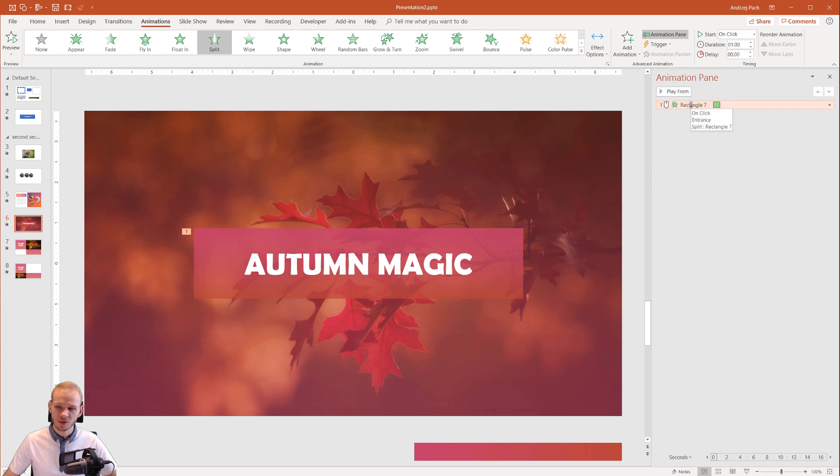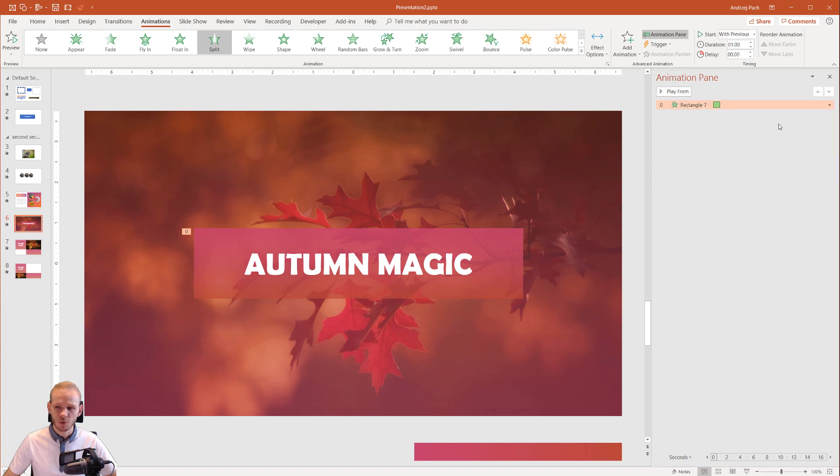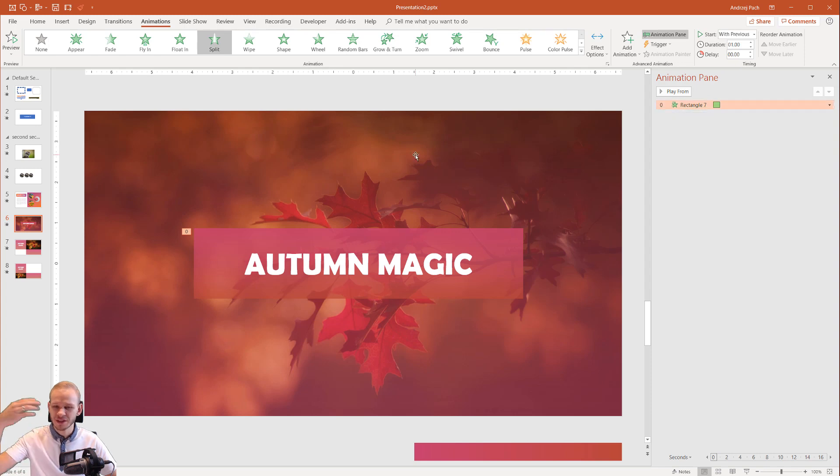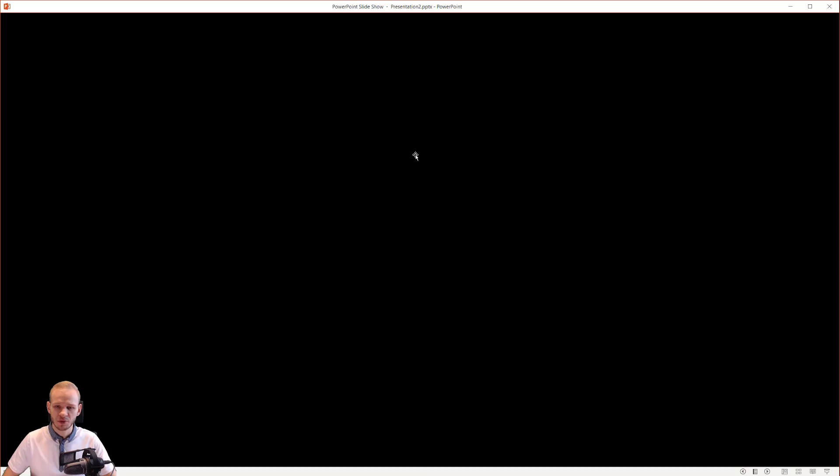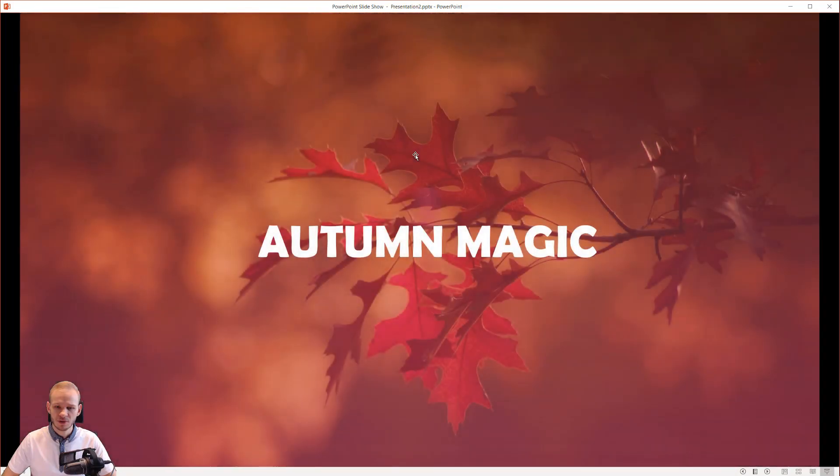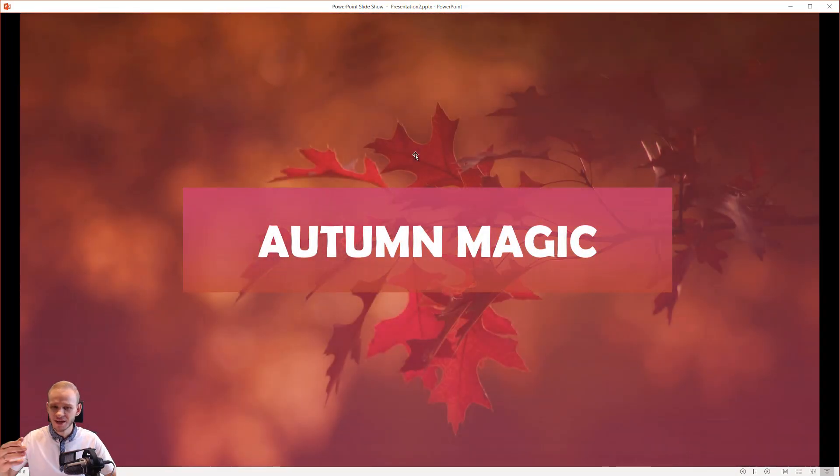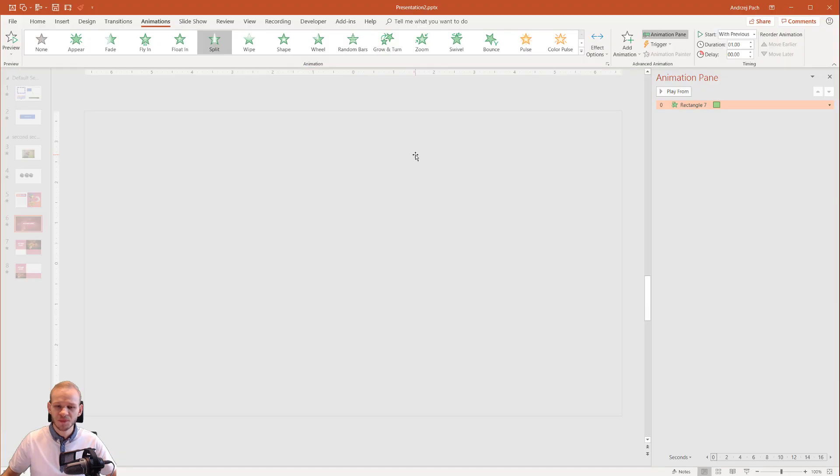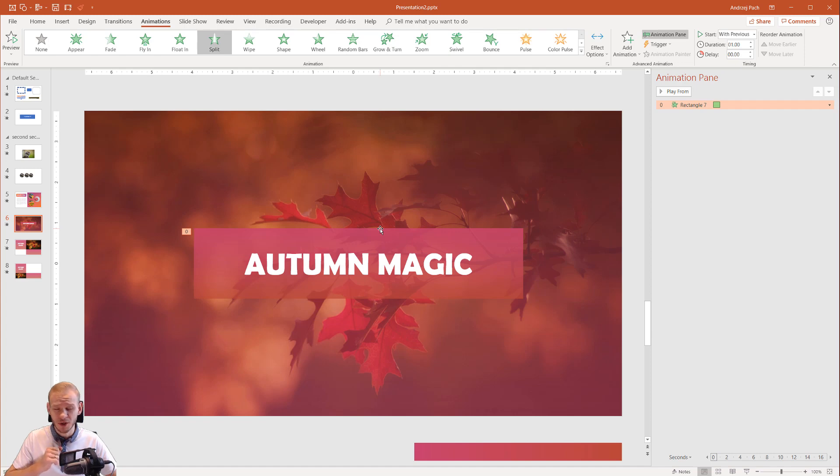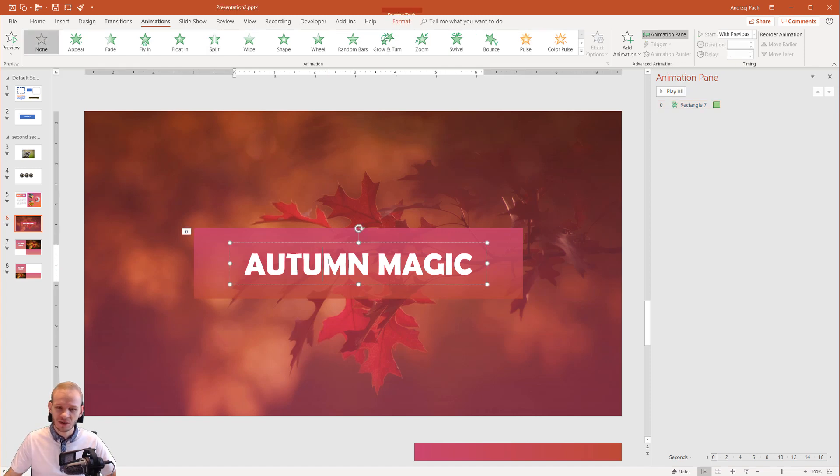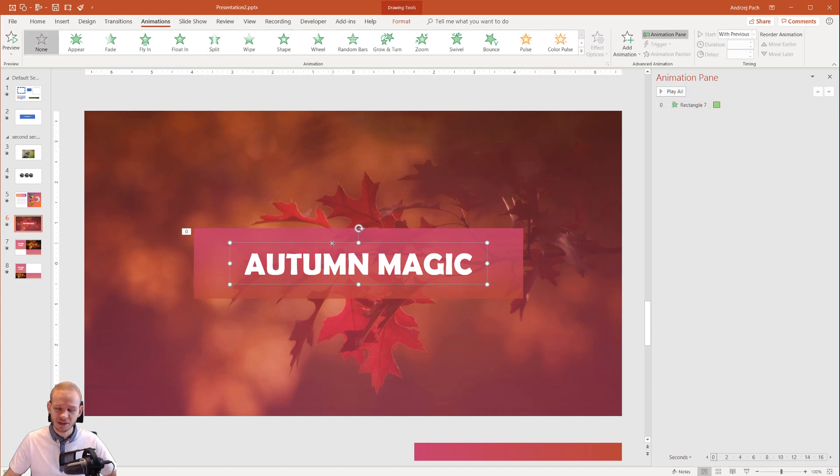I'll also set this animation to start with previous. This will automatically make it zero. So when this slide starts, this will also start to animate. Let me show you. You can see if the slide fades in, it automatically starts to animate. Now we need to do something with the text and I'll show you a very cool trick. Let us take the text and make the simplest animation you may think, which is fade.